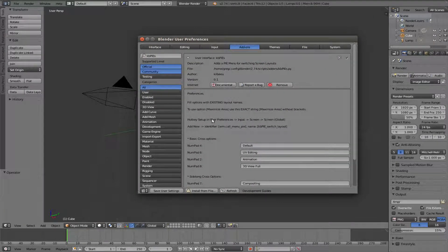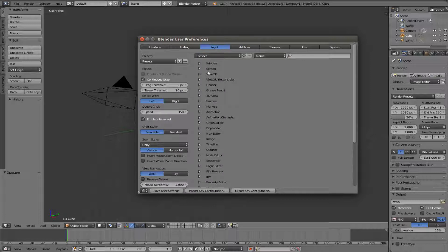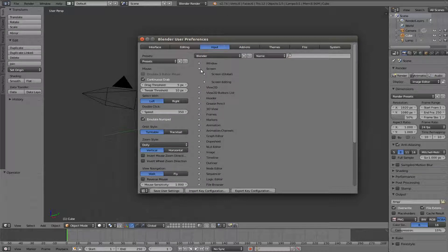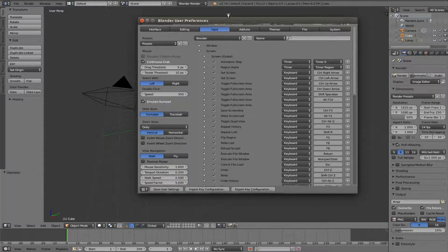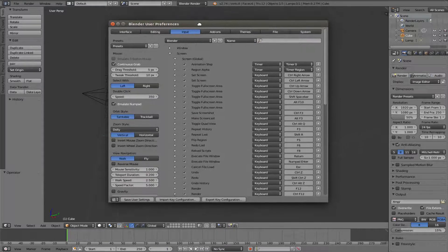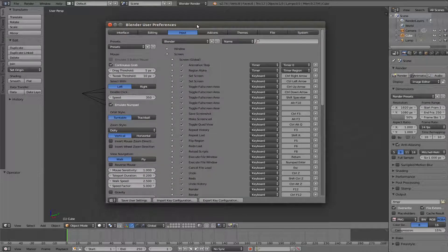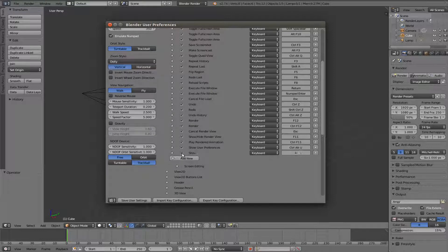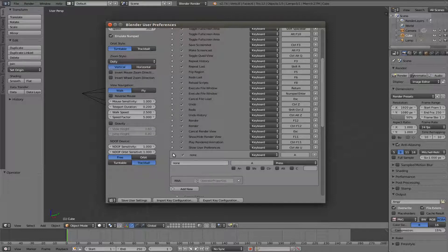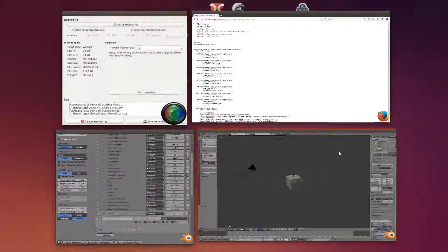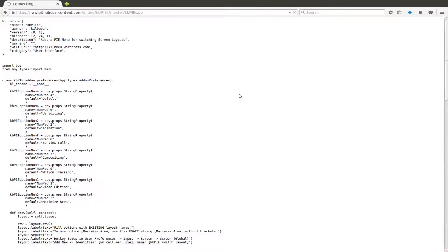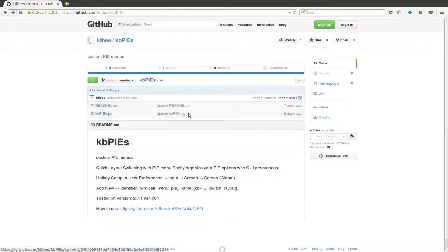First set up hotkey. It's in screen, screen, global. Then add new hotkey and copy these two strings into corresponding text fields.